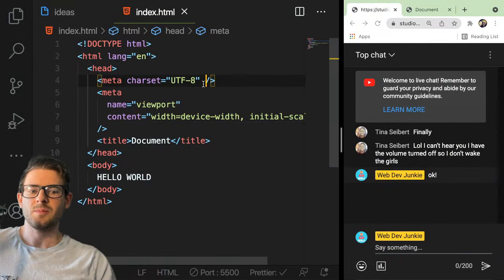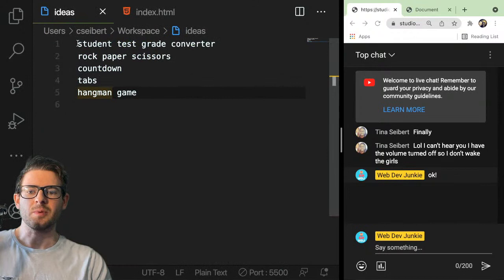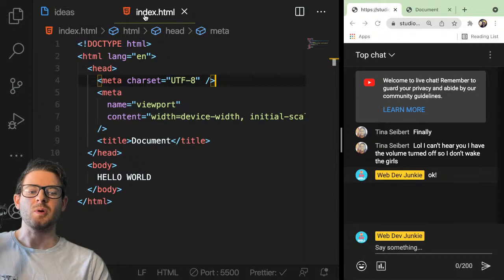The goal for this stream was to either help people with some JavaScript questions or I have a couple of little project ideas that I wanted to build out live. The first one is a student test grade converter. You can provide a numeric value from zero through 100 and the program would tell you if you got an A, B, C, D, or F. That should be a really entry-level project that you should know how to build when you're learning.